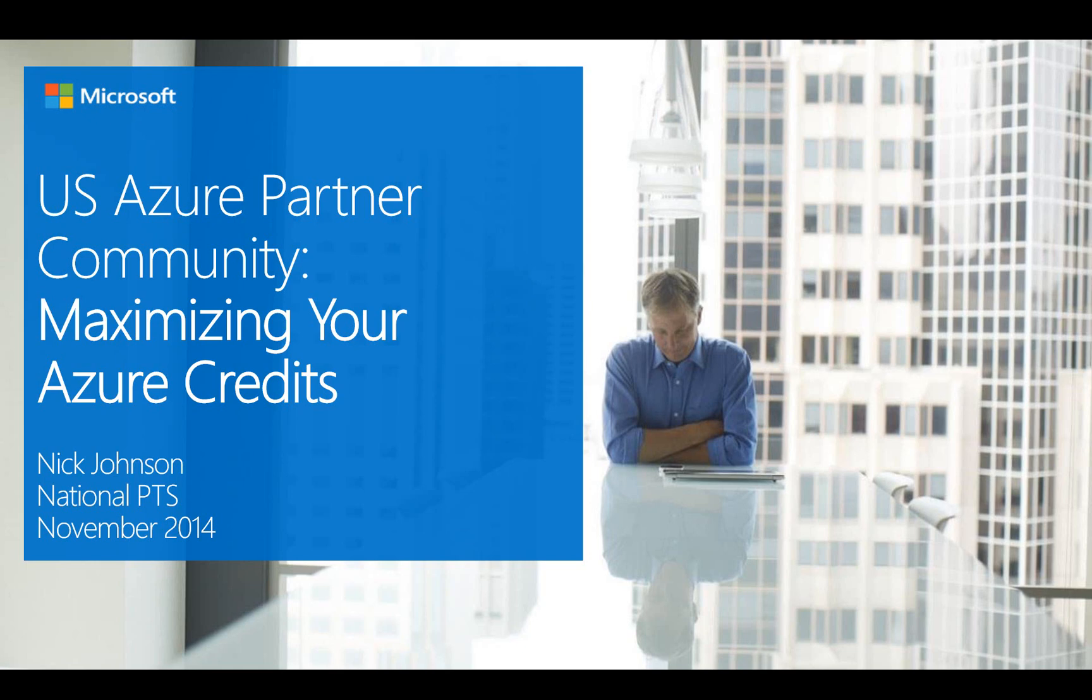So thanks for tuning in for this brief video blog. This is a part of the US Azure Partner Community. If you're not a part of that yet, check out the sign-up links in the description for the video. You can sign up for our newsletter, our Yammer community, our monthly community calls, as well as be on the lookout for additional blog posts and video blog posts every month. Thanks, and have a great day.